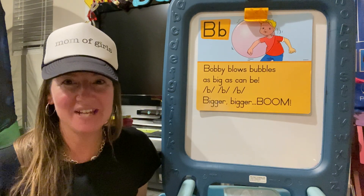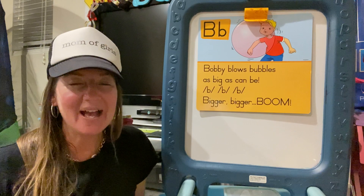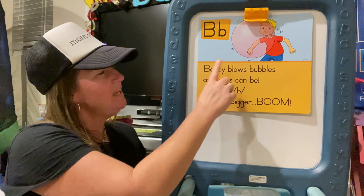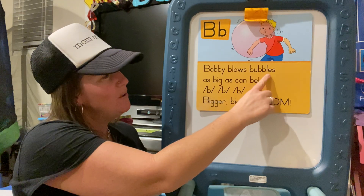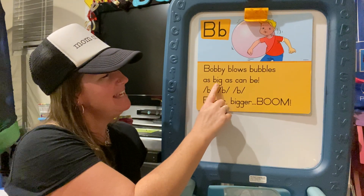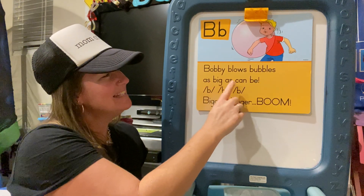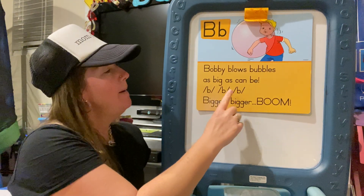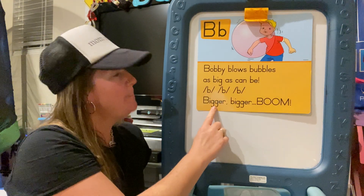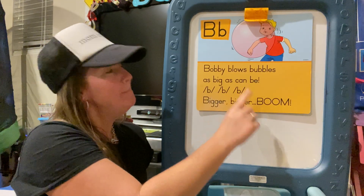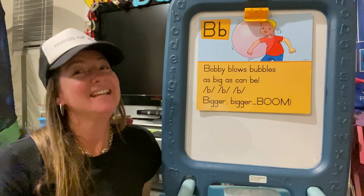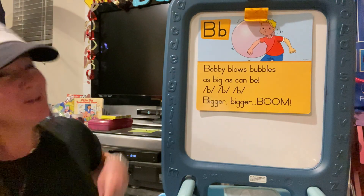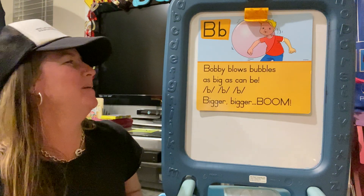Let's read it together one more time. Ready, set, go. Bobby blows bubbles as big as can be. Buh, buh, buh. Bigger, bigger, BOOM! Yes, his bubble must have popped, right? It's probably really, really sticky with that bubble gum too.